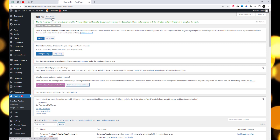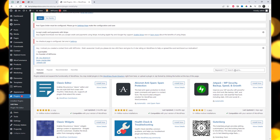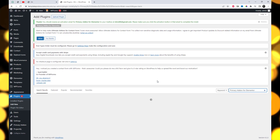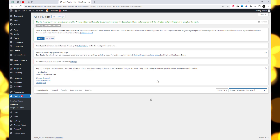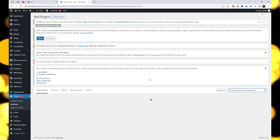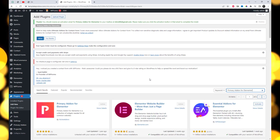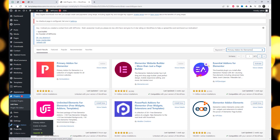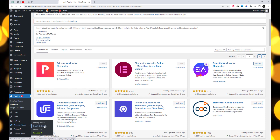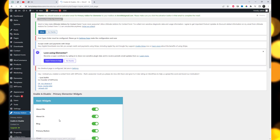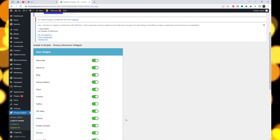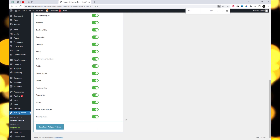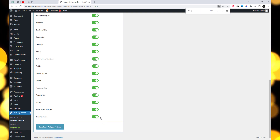If you're ready to take your pricing tables to the next level, grab a cup of coffee, and let's dive into the world of attractive pricing tables in Elementor. Install the primary add-in for Elementor. Once activated, navigate to the plugin settings and enable the price table widget.